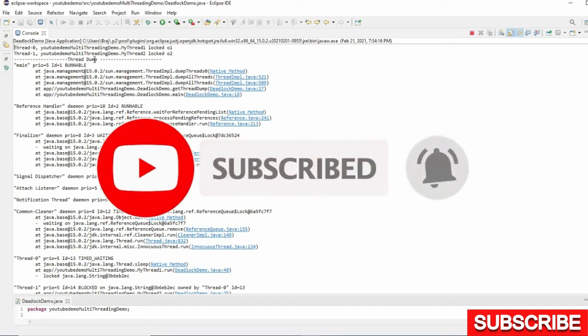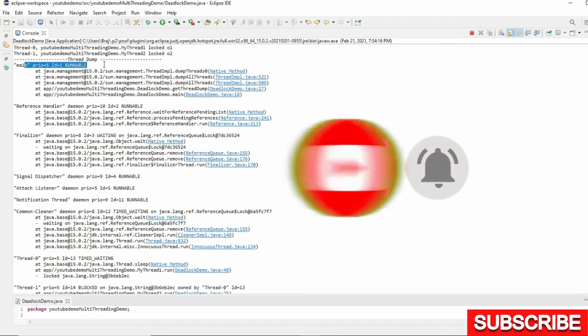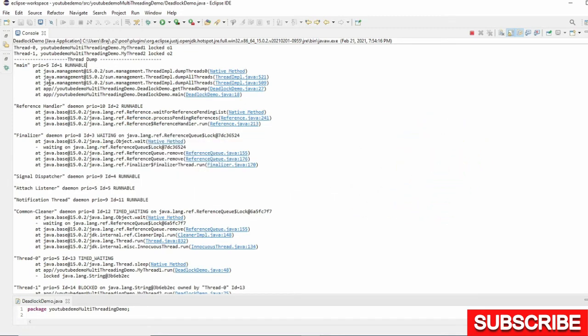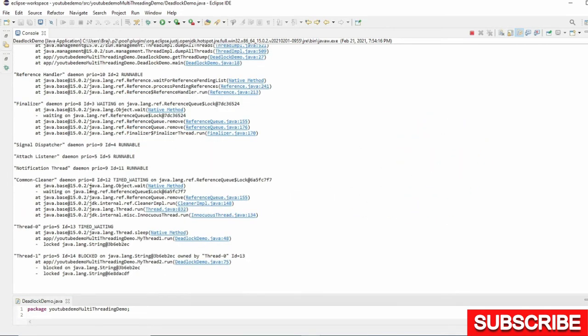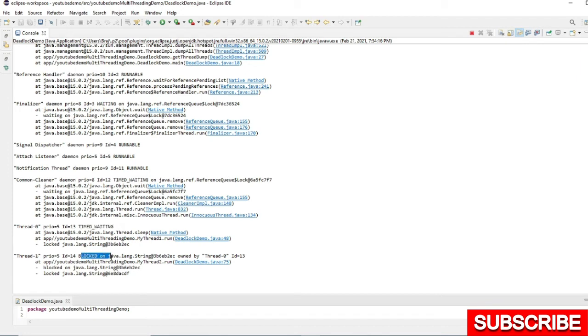Here you can see I got the thread dump. This is all the thread dump and if you scroll down you will see thread zero is timed waiting, thread one is blocked.